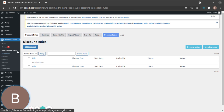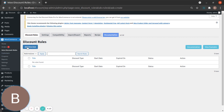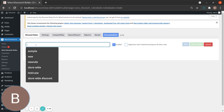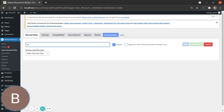The usual thing we do is go to WooCommerce, then Discount Rules, and click on Add New Rule. You can see a text box to give a title for your rule, so give it a title — 'Product'.